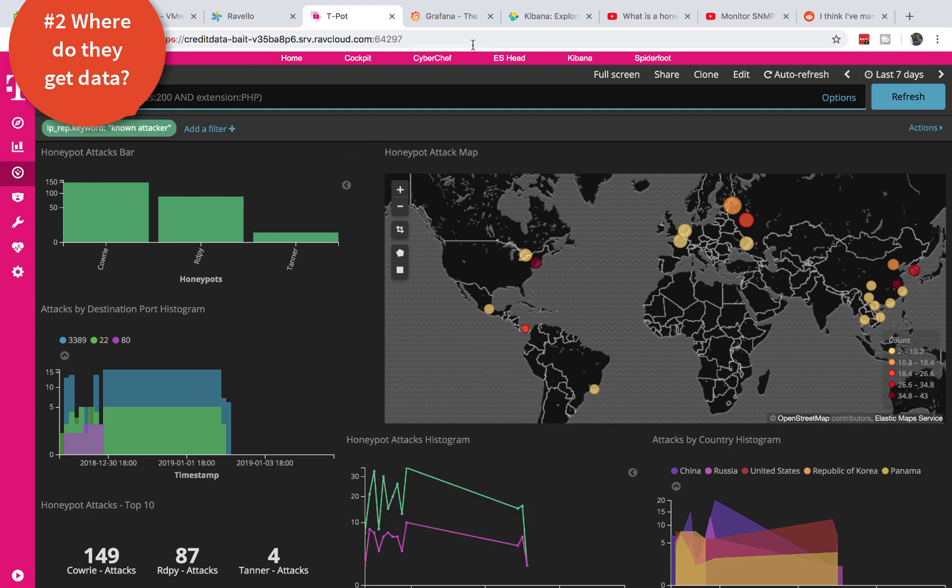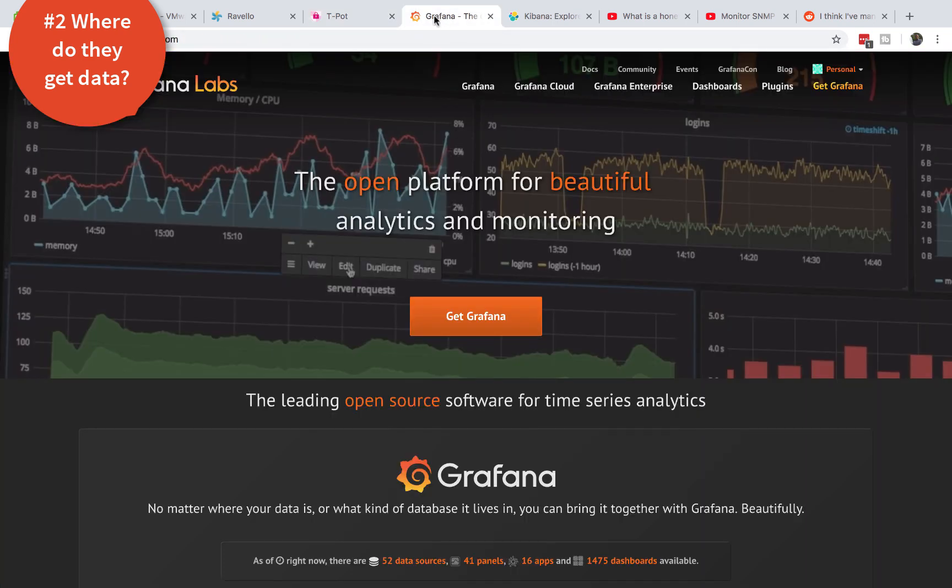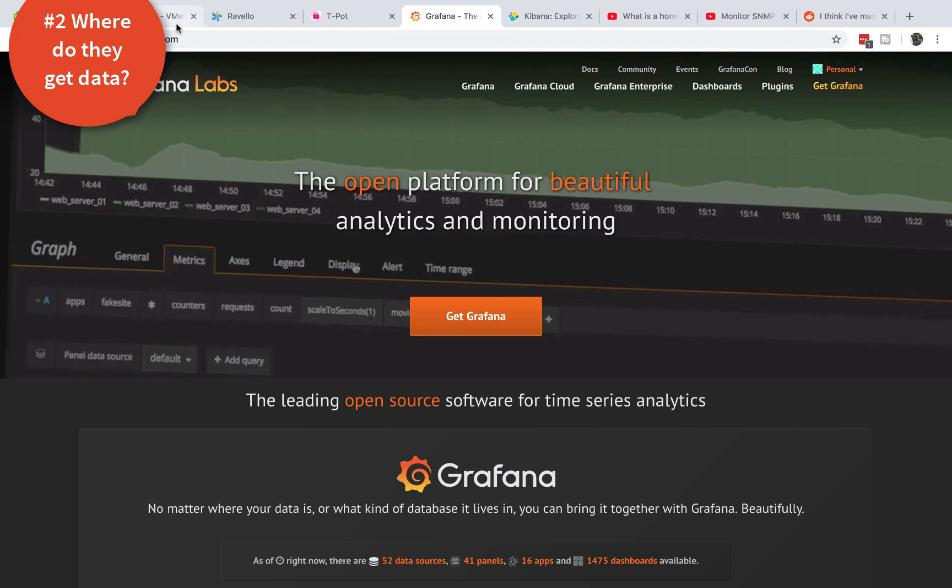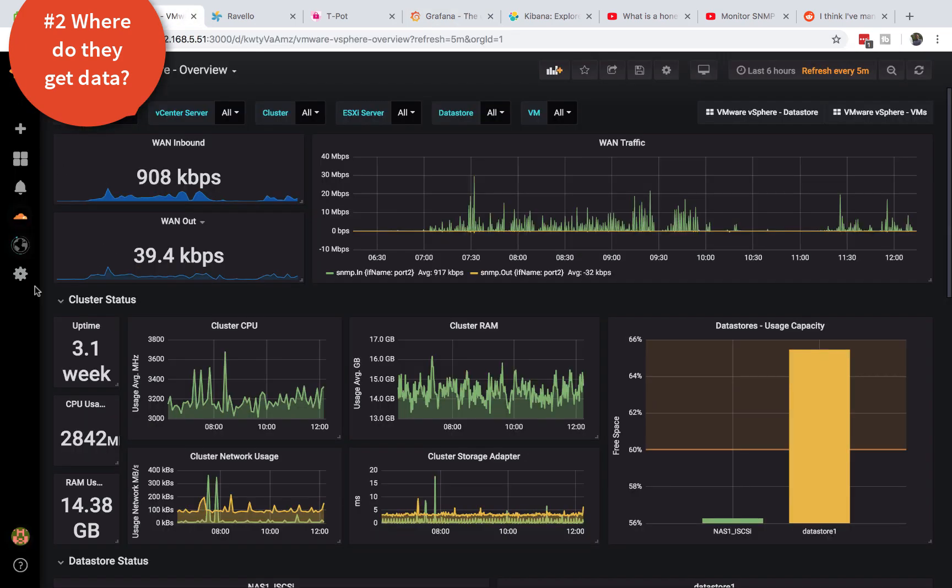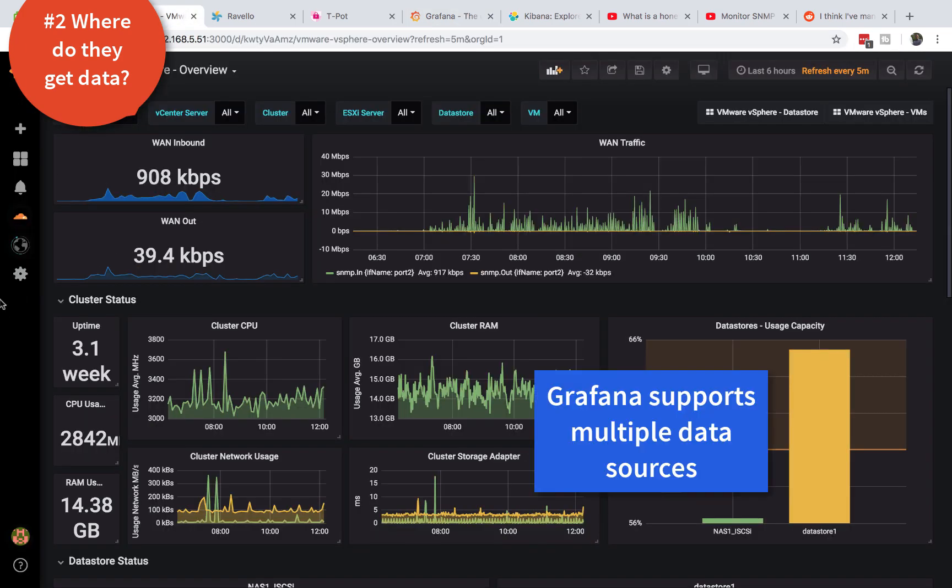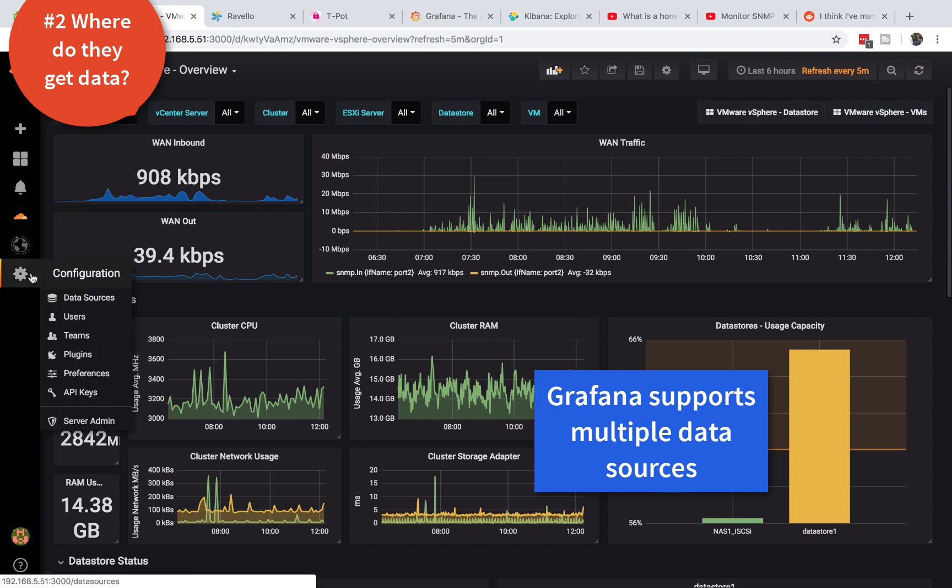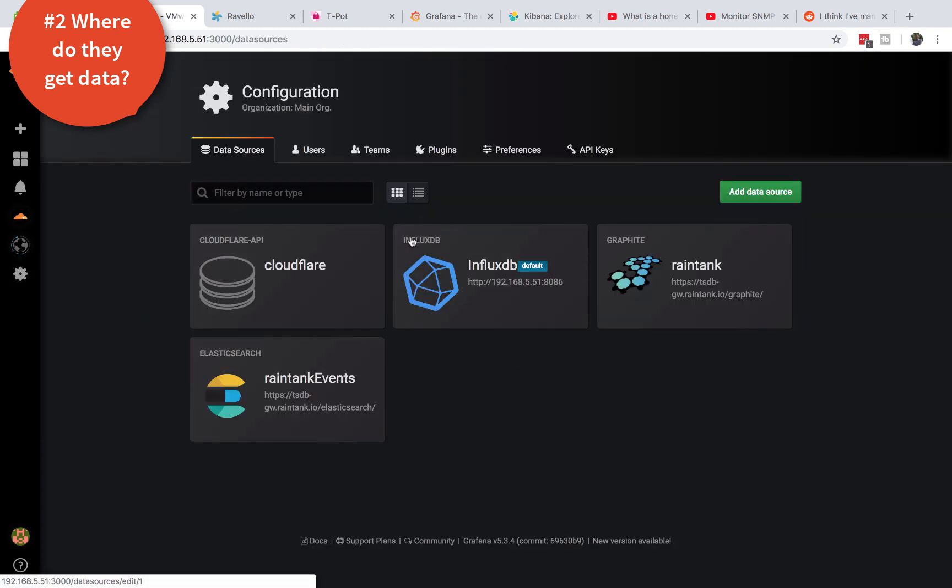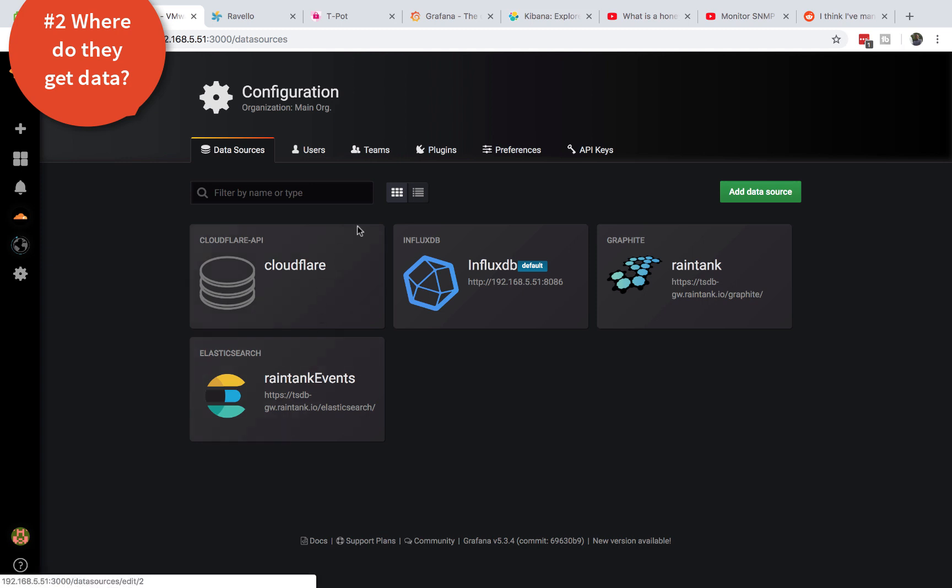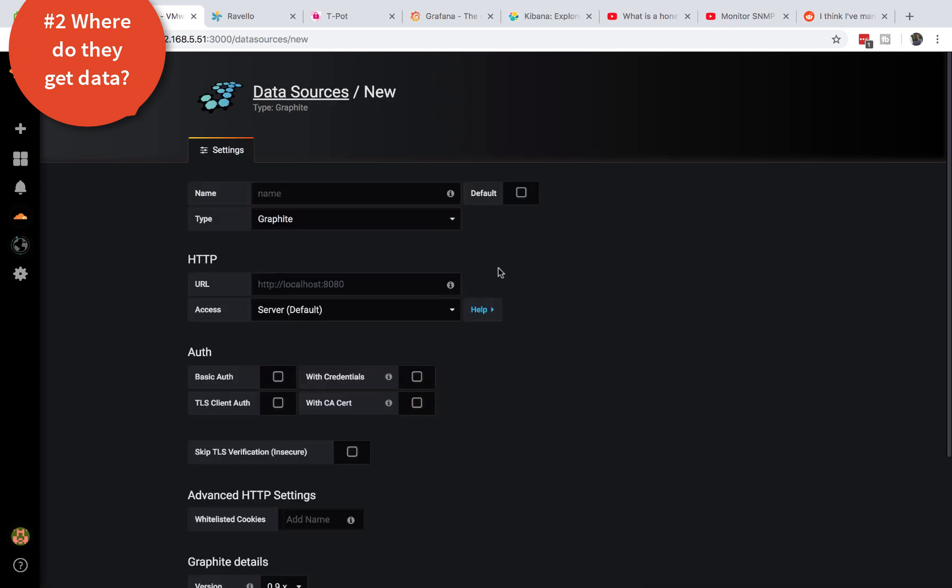Compared to that in Grafana, Grafana allows you to get data from all kinds of sources. So for example if I go to my data sources I'm getting data from InfluxDB, I'm using rain tank, I'm even getting data from Cloudflare. And you can use different data sources with Grafana compared to Kibana.